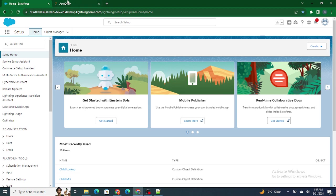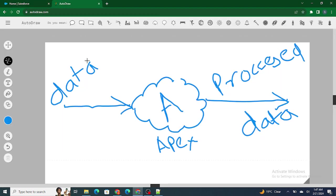To understand what variables are and why we use them, first let me show you this flow. We have some data — for example, students data. Let's say I own a school and I have all the students data. I want to get the students' names who have marks greater than 90. So I write an Apex code which is going to process these records. I pass all the data to this Apex code, it processes it, and then returns the processed data.